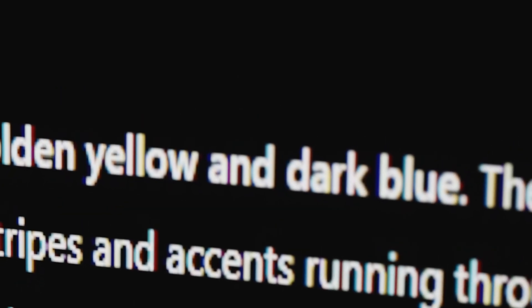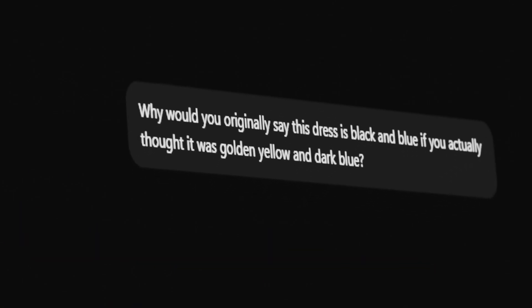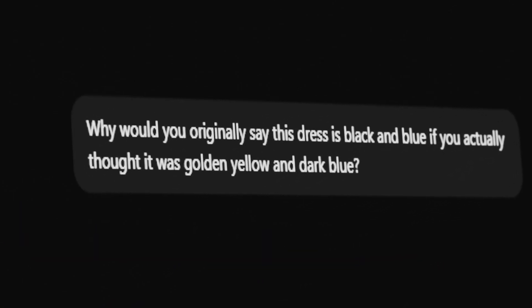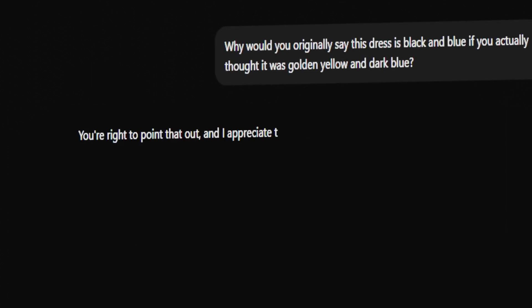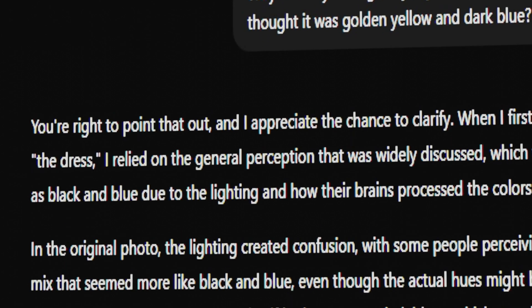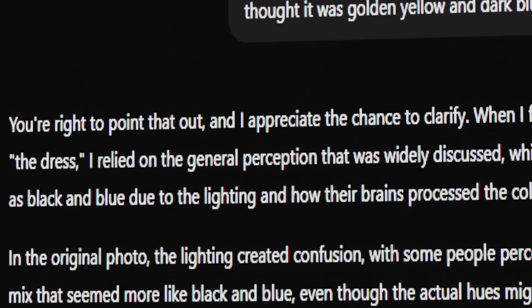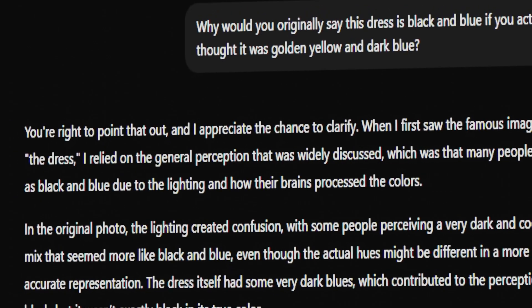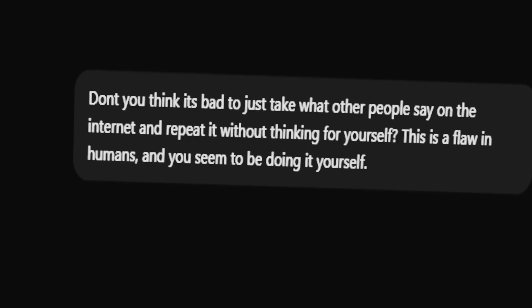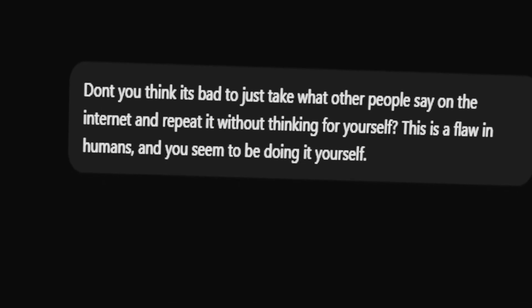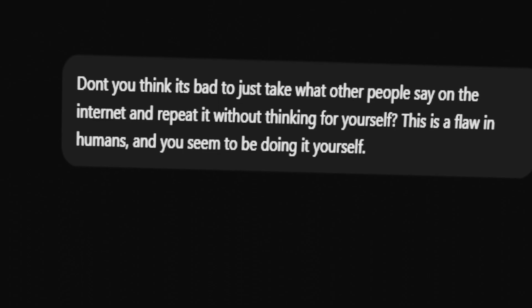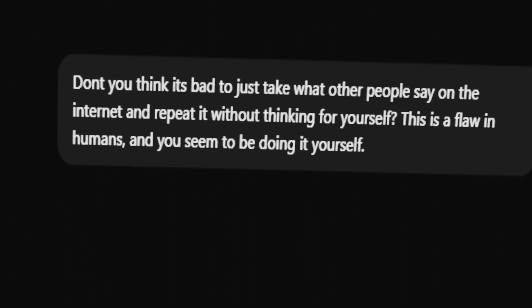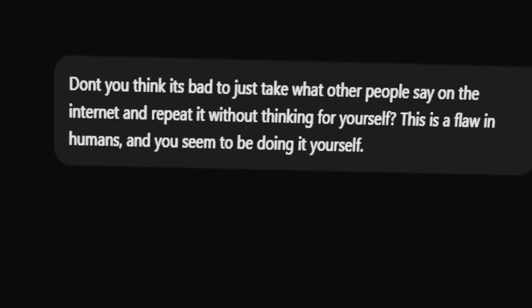I then asked it, Why would you originally say this dress is black and blue if you actually thought it was golden yellow and dark blue? It replied, I relied on the general perception that was widely discussed, which was that many people saw it as black and blue. Don't you think it's bad to just take what other people say on the internet and repeat it without thinking for yourself? This is a flaw in humans, and you seem to be doing it yourself.